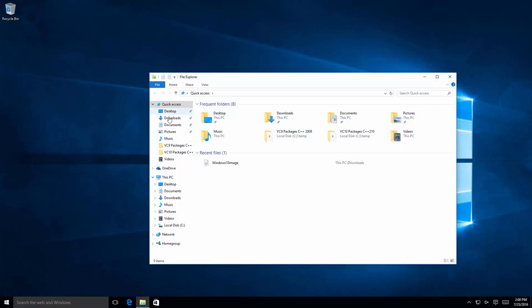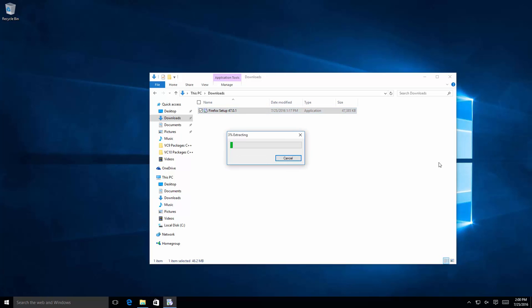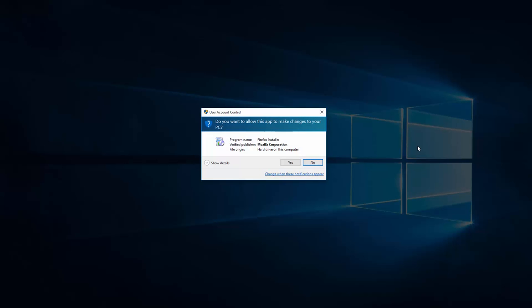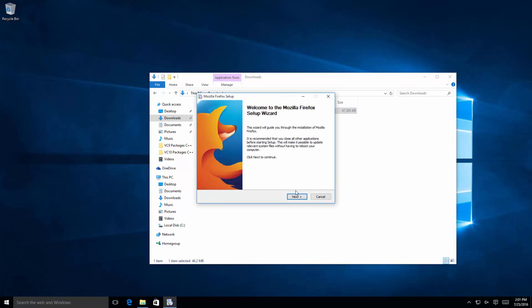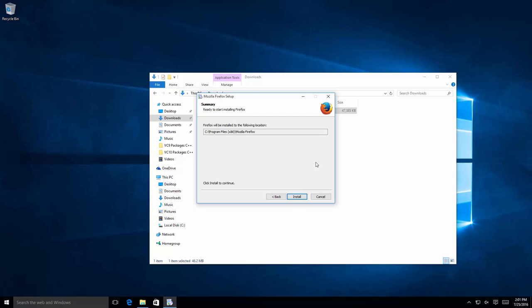I'm going to go ahead and go to downloads. And here you can see the installation package for Firefox. I'm going to go ahead and double click on that. Now the installation of Firefox is pretty quick. It's pretty straightforward. Not too many options. I get a prompt asking me if I want to allow this app to make changes to my PC. Yes. I'm going to go ahead and click on next. I'm going to use the standard type. Click next. I'm going to accept the default installation path. Click install.